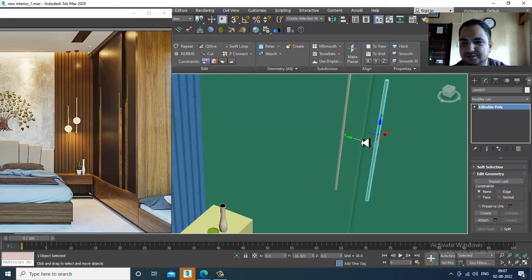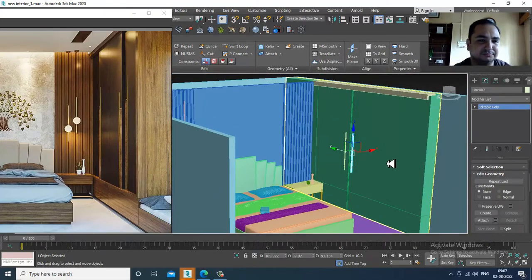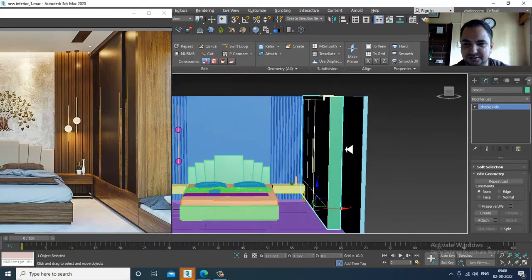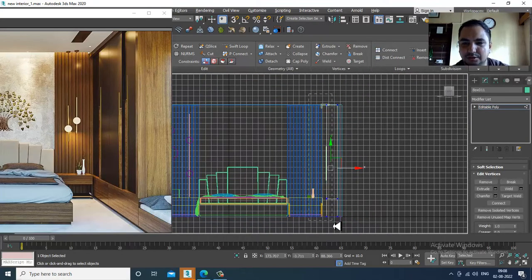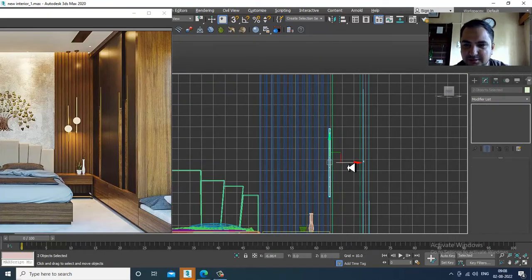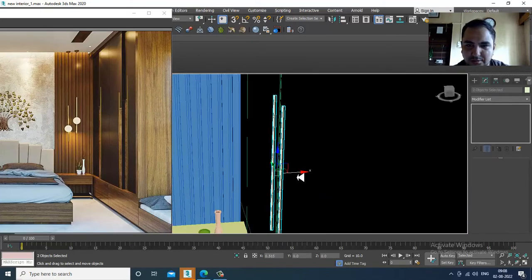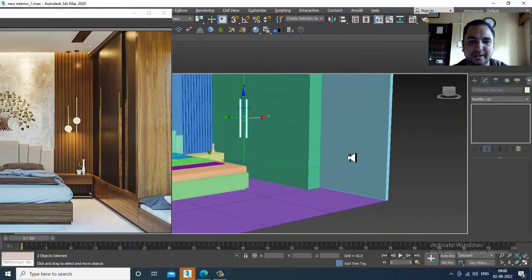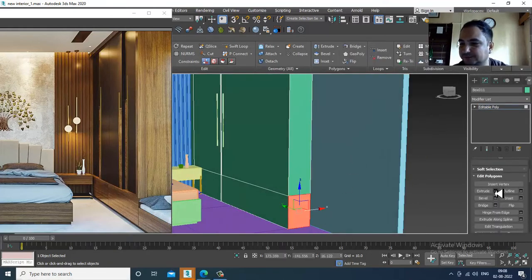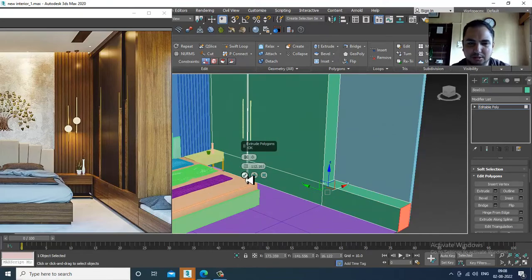It's just barely visible. Save your file. I think we can shuffle this more out till here. Select this and slightly push it out. Again select the polygons and extrude it till here, although this is not going to be fully visible.